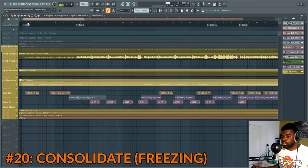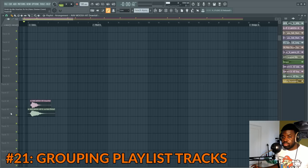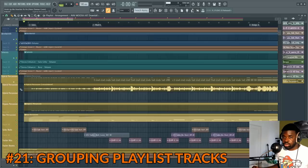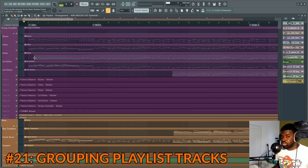Tip number twenty-one: grouping tracks. If you have two tracks in the playlist and want to group them, right click on one and do 'Group with above track' — now they are linked. This enables multiple functions, including a new one in FL Studio 20 which allows you to stretch them all together or split them.